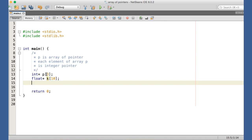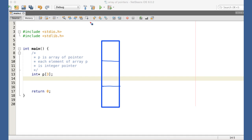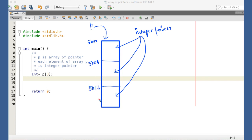To understand array of pointers in a better way, let me draw a block diagram. Here is the array P, and the array starts from the 5000th byte of memory. The second element starts from 5008. Each element is a pointer, so the size of each element depends on the addressing scheme of the operating system. On a 64-bit OS, each element is 8 bytes. So the starting address of the third element is 5016.